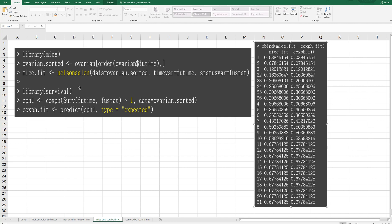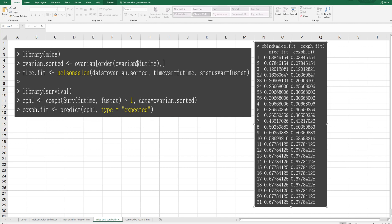And also, you can get Nelson-Aalen estimator from survival library. As you can see, once you specify survival formula with tilde 1, then you can calculate Nelson-Aalen estimator from the predict function and you need to specify type as expected. Then, as you can see, from mice fit and coxph fit, you can calculate Nelson-Aalen estimator.